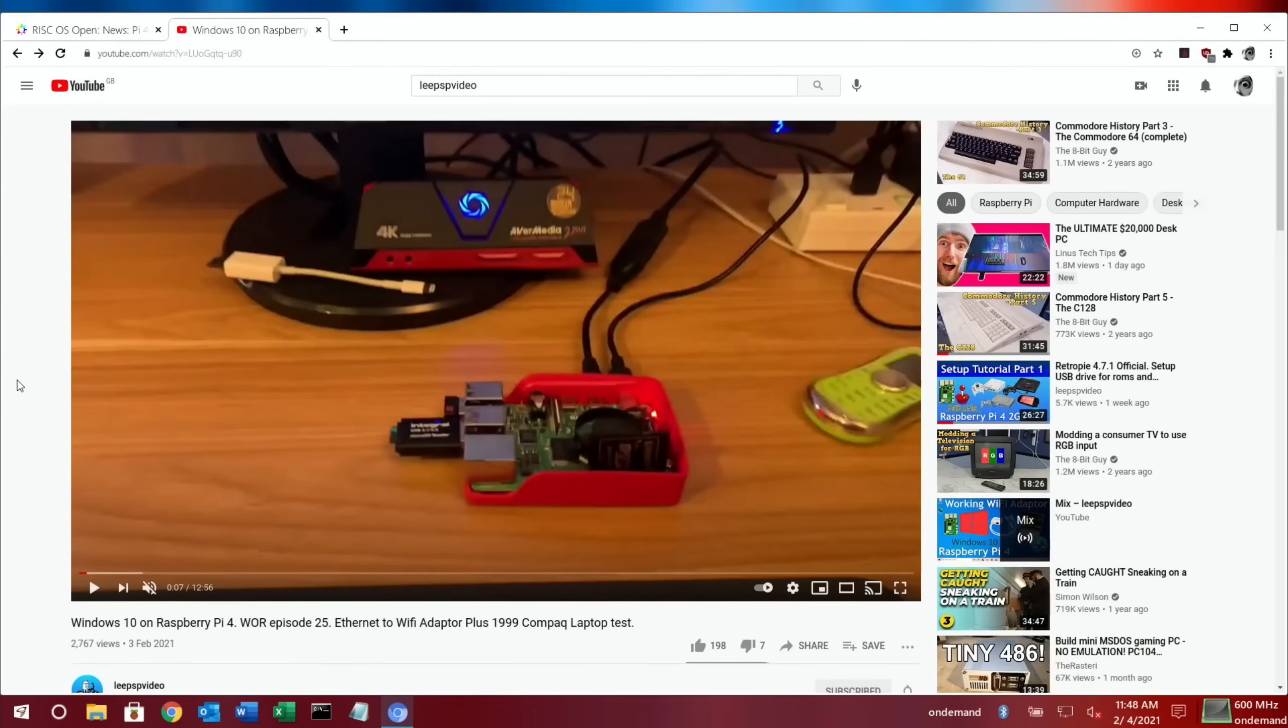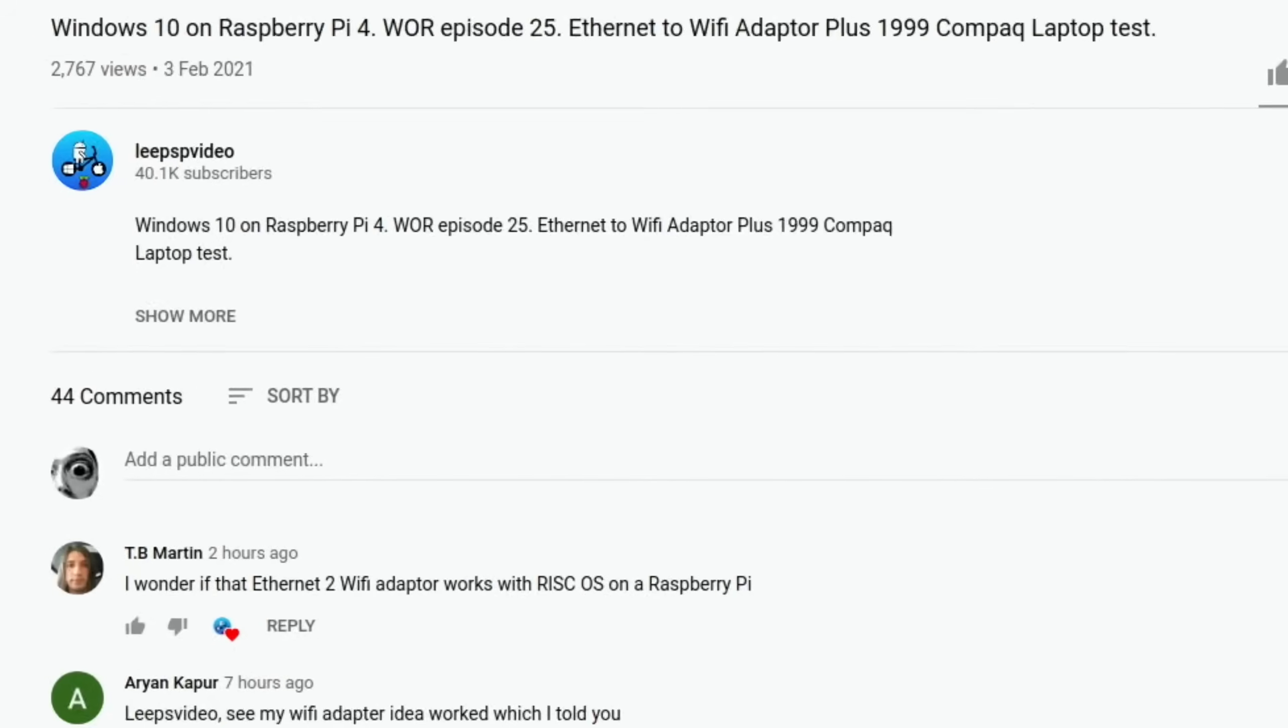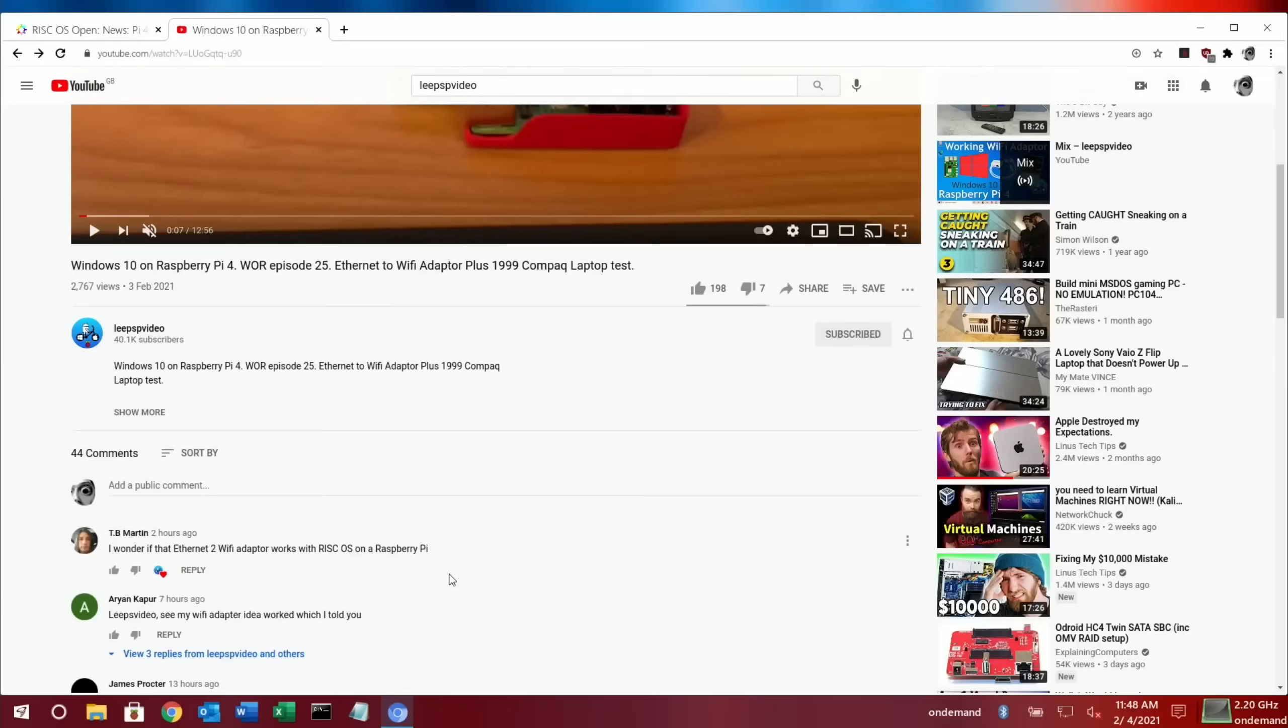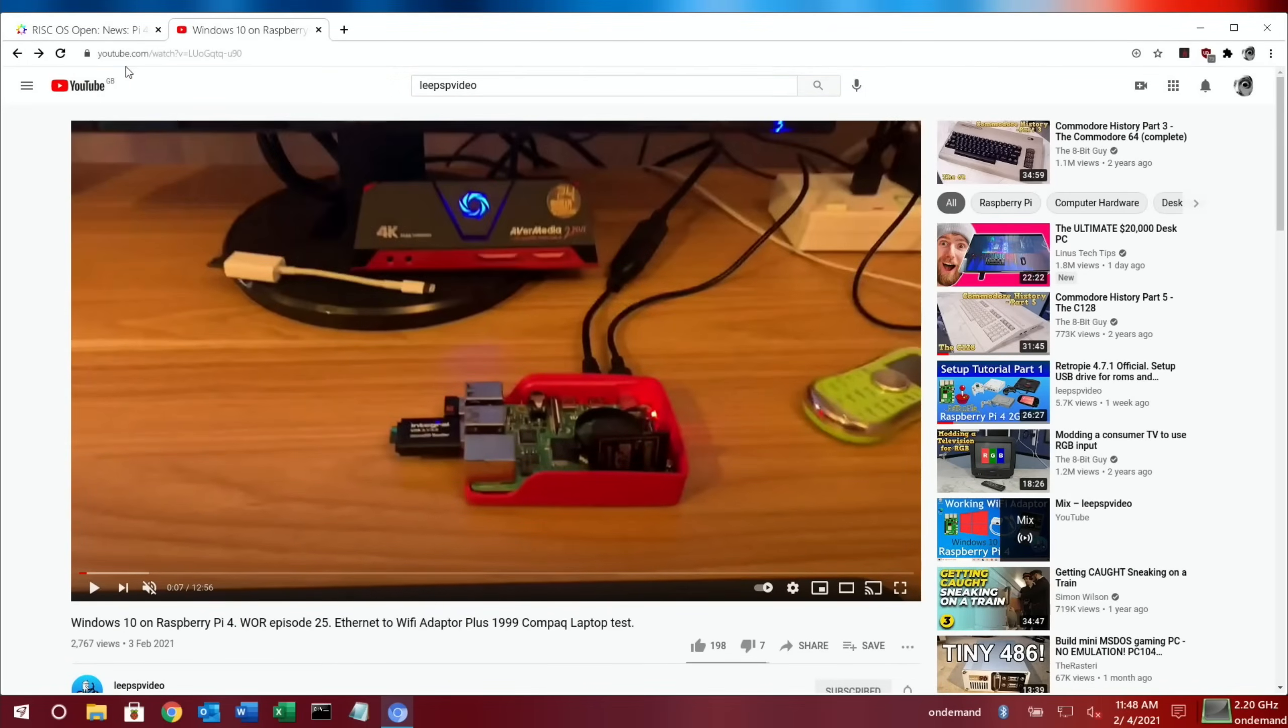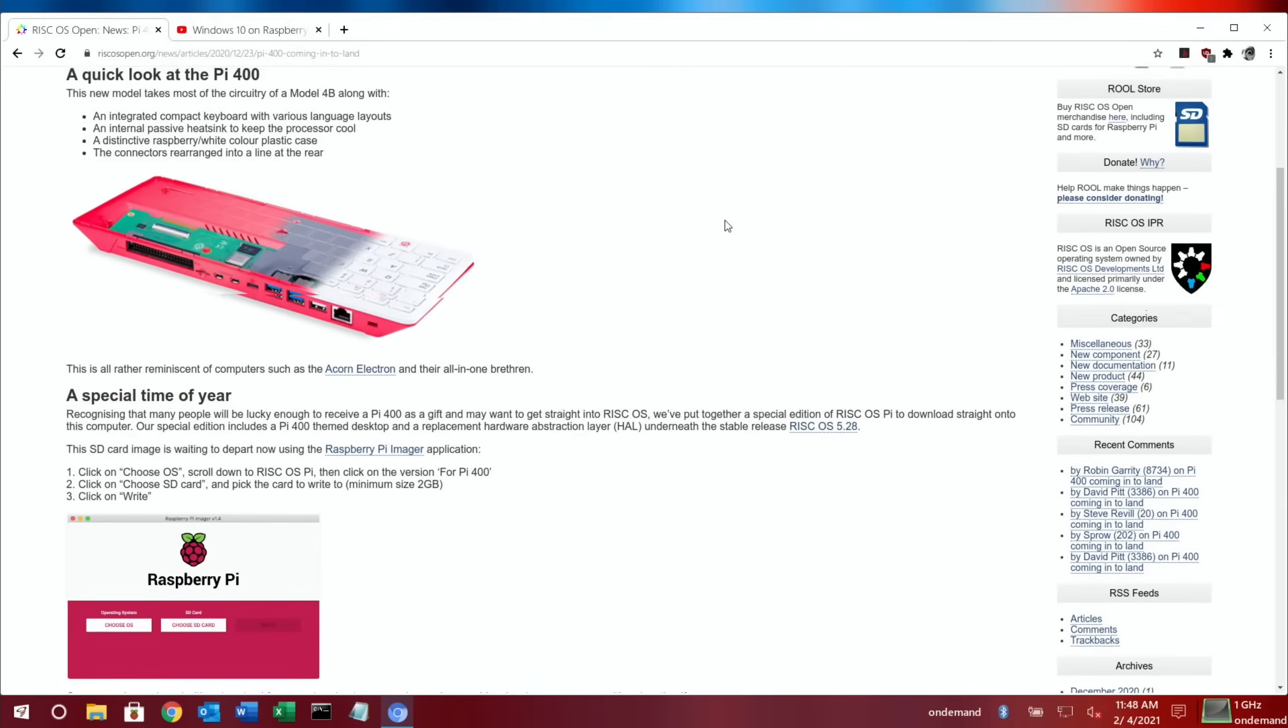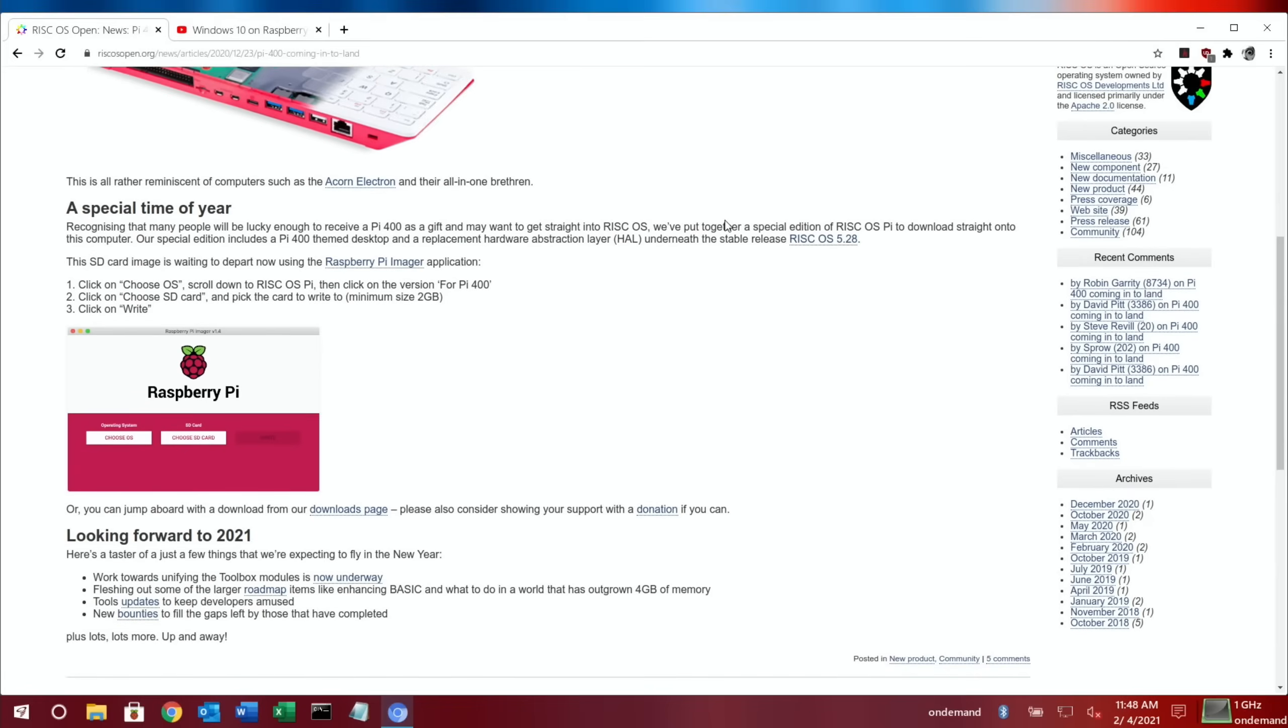Okay, so I had a comment on yesterday's video from TV Martin wondering if that Ethernet to Wi-Fi adapter works with RISC OS on Raspberry Pi. I haven't done a video on RISC OS, so I thought I'd give it a try. I did a bit of searching and found they announced RISC OS working on the Pi 400.